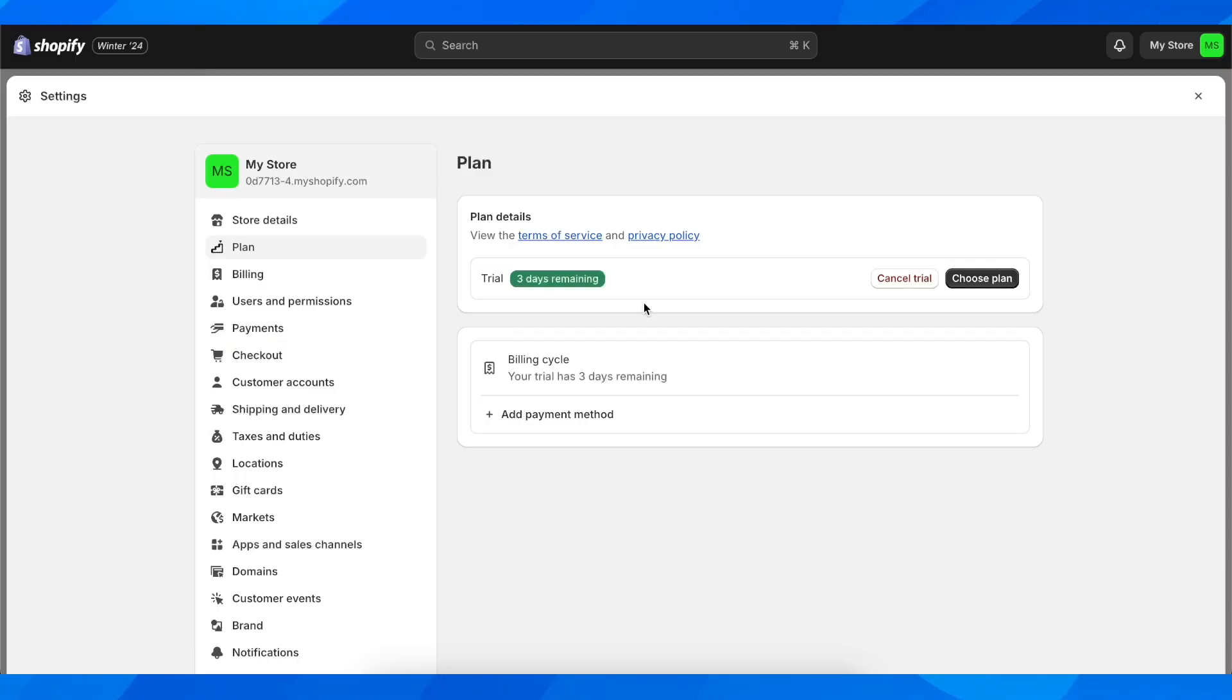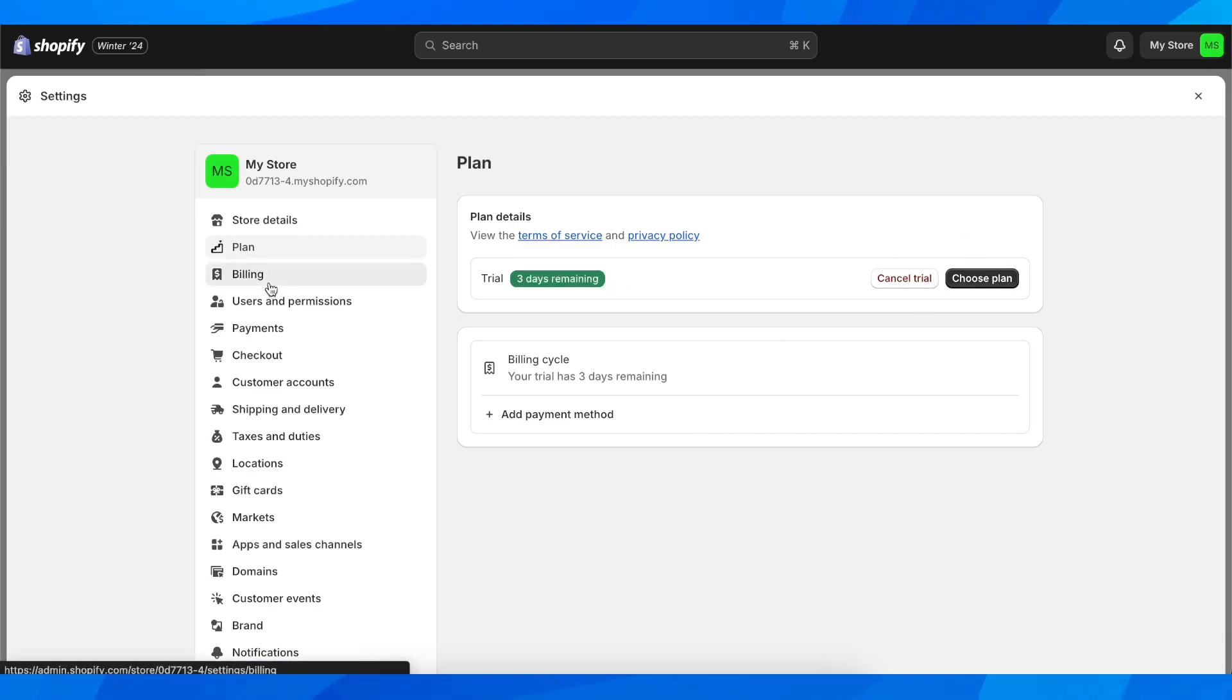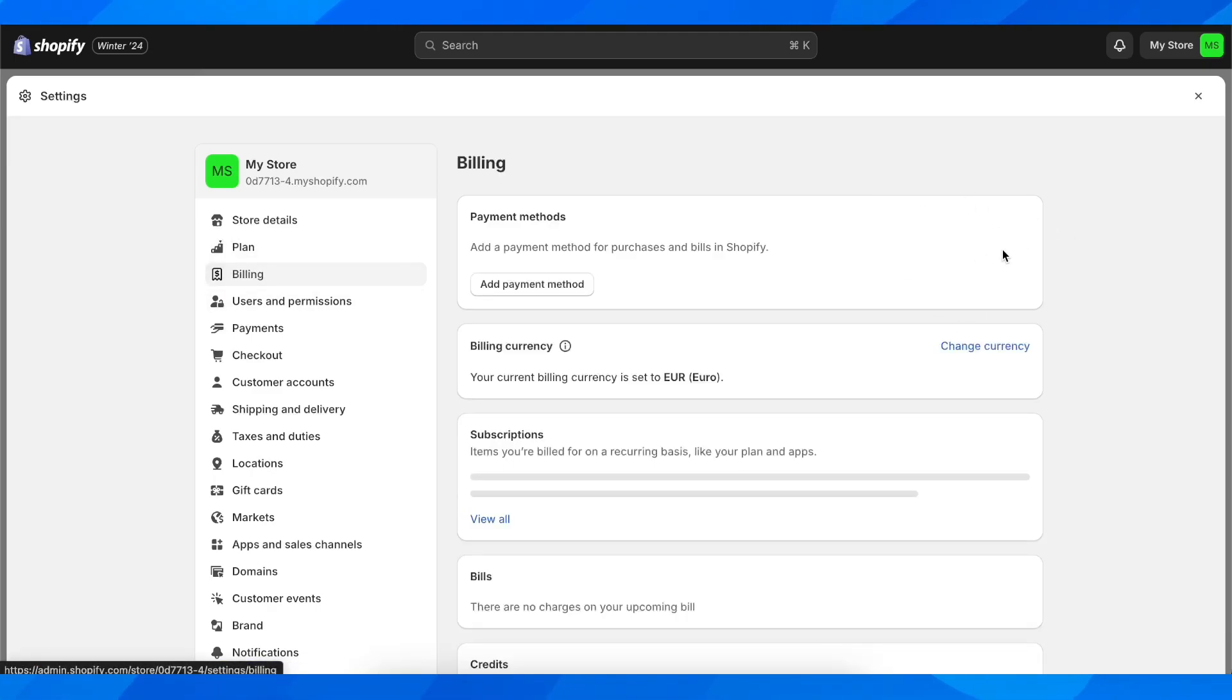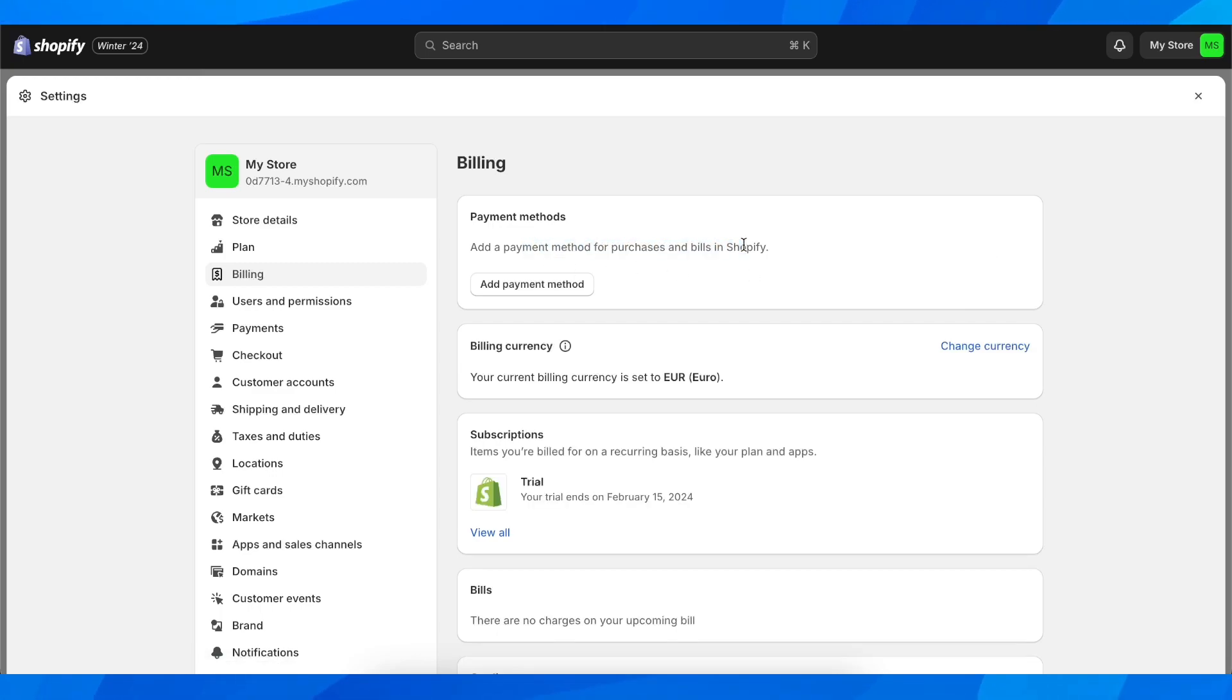So you'd have to add another credit card or payment method. Make sure to cancel first, then go to billing, click on those three dots, and simply remove the credit card from Shopify.